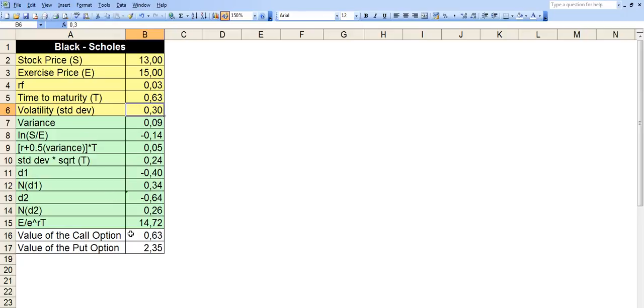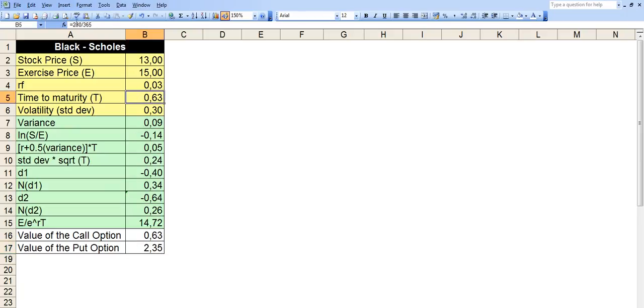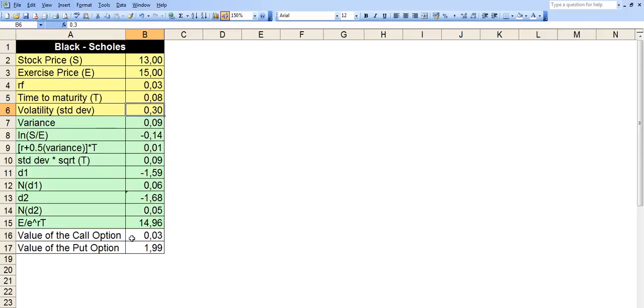So the call option went up from $0.33 to $0.63. And the put option went up from $2.17 to $2.35. Let's take it back down to 30 days. Both the values will go down. And for the call option it's significantly down.